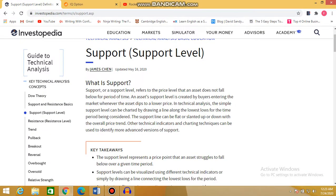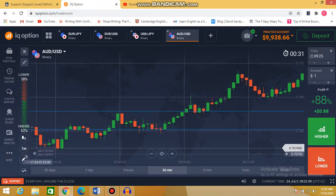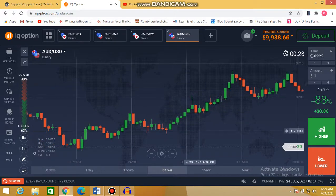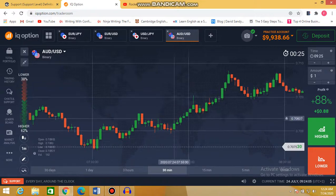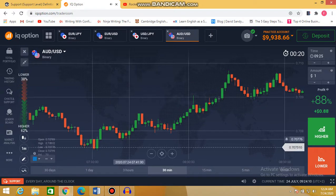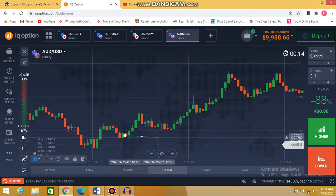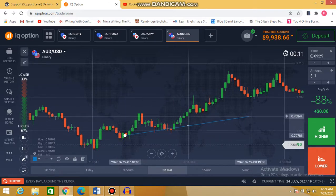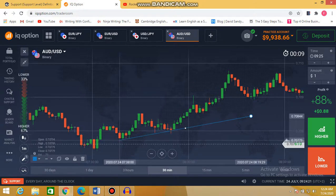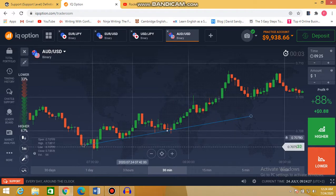The support area is where buyers enter and flow strongly. You can also identify a support area by using a trend line. You can apply a trend line — it depends on the trend movement of the chart. If the trend is an uptrend, the support area will be going up. Let me show you how to identify a support area with a trend line — so a line here and here.